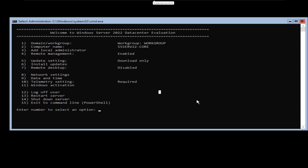On my previous demonstration, I showed you how we can set up the administrator account, run updates, and change the computer name on your Windows Server 2022 Core Edition. In this demonstration, we will install Active Directory Domain Controller. Before we move forward, we also need to change a few more settings, and one of them is going to be the network settings.